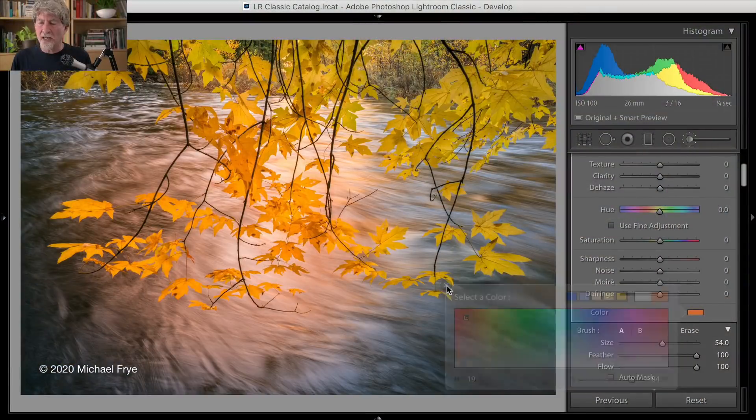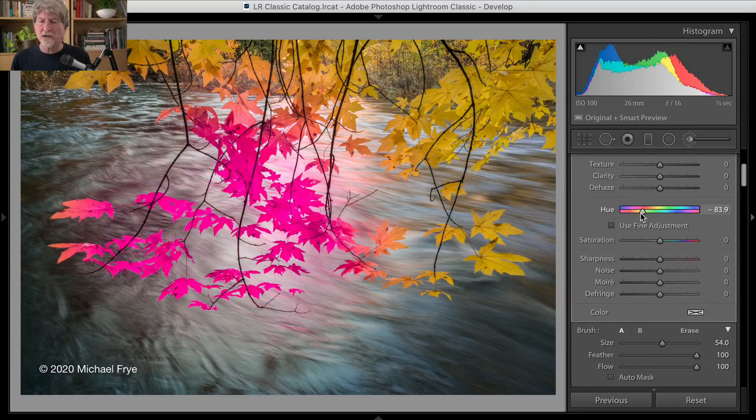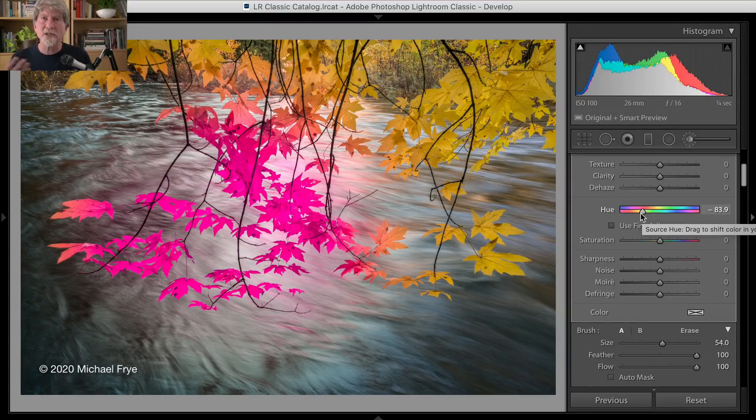So one of the differences between this color picker — which is a very useful tool in some instances — and the new hue slider, is that when you're using the color picker, you're mixing colors, you're overlaying a color on top of the existing colors and sort of mixing them together. Whereas if you change this hue slider, you're actually shifting all the hues within part of the image, and you can change them completely. You can actually replace the colors in a particular part of the image.